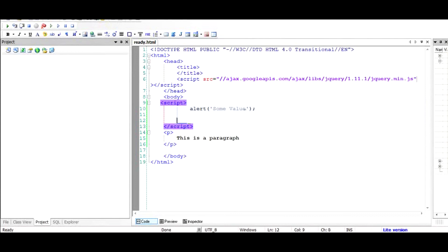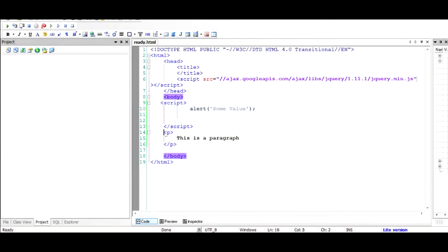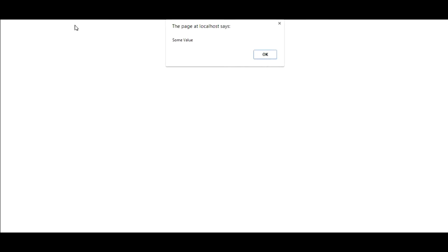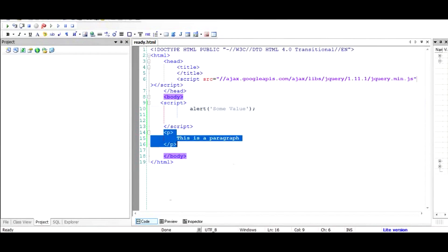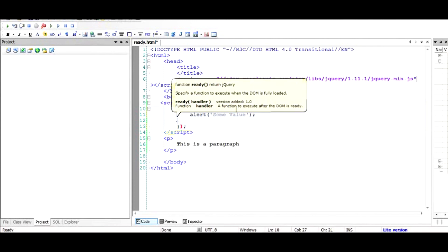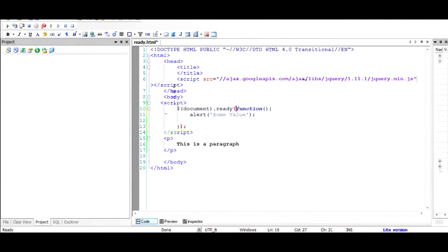Now without document.ready, the alert pops up first and the paragraph will not appear unless we click OK. Let's refresh and see — as you can see, there is no paragraph but the alert has arrived. I'll press OK and now the paragraph appears.